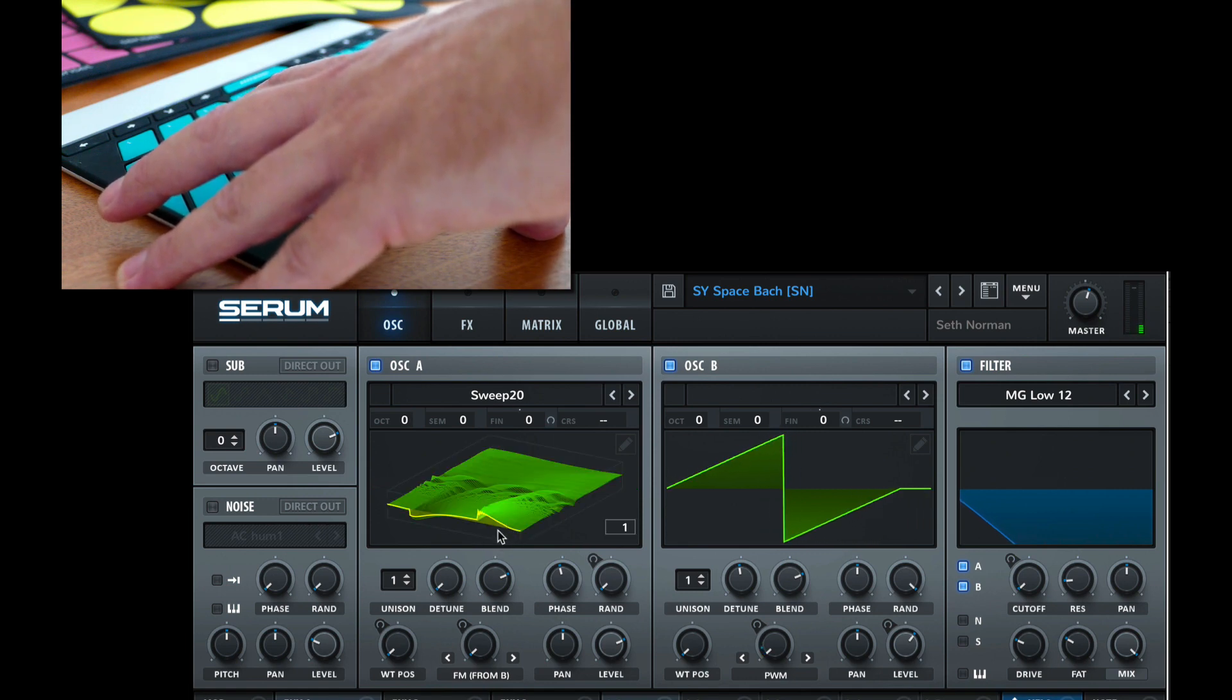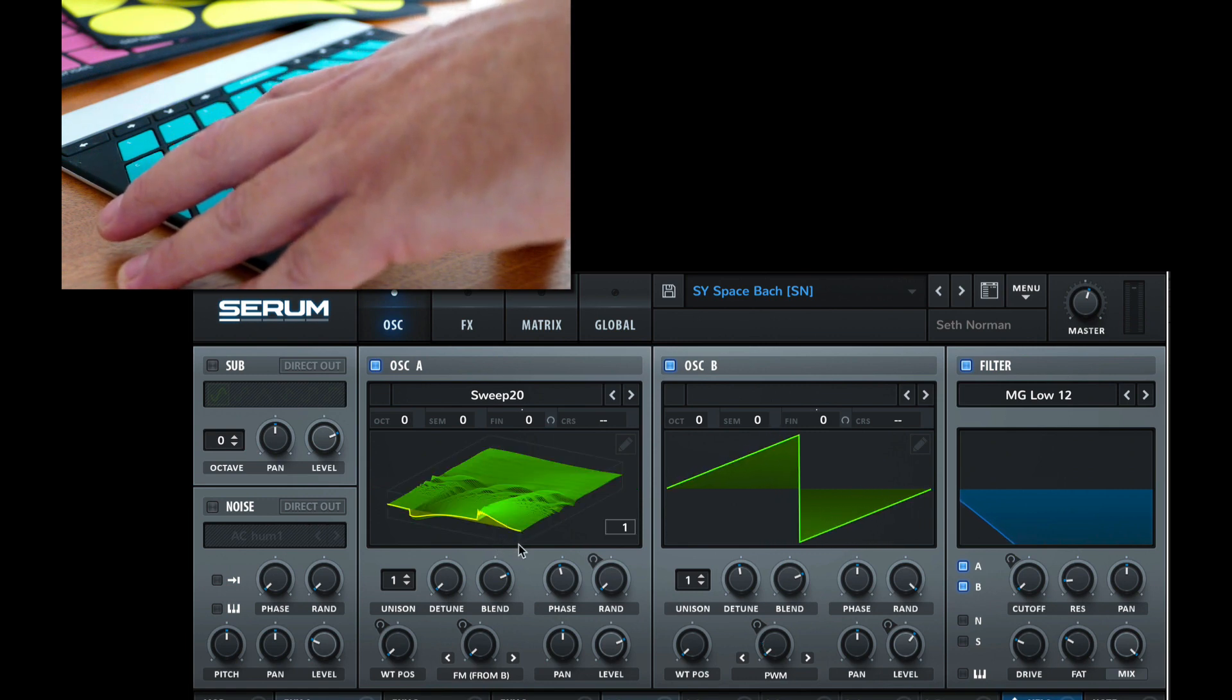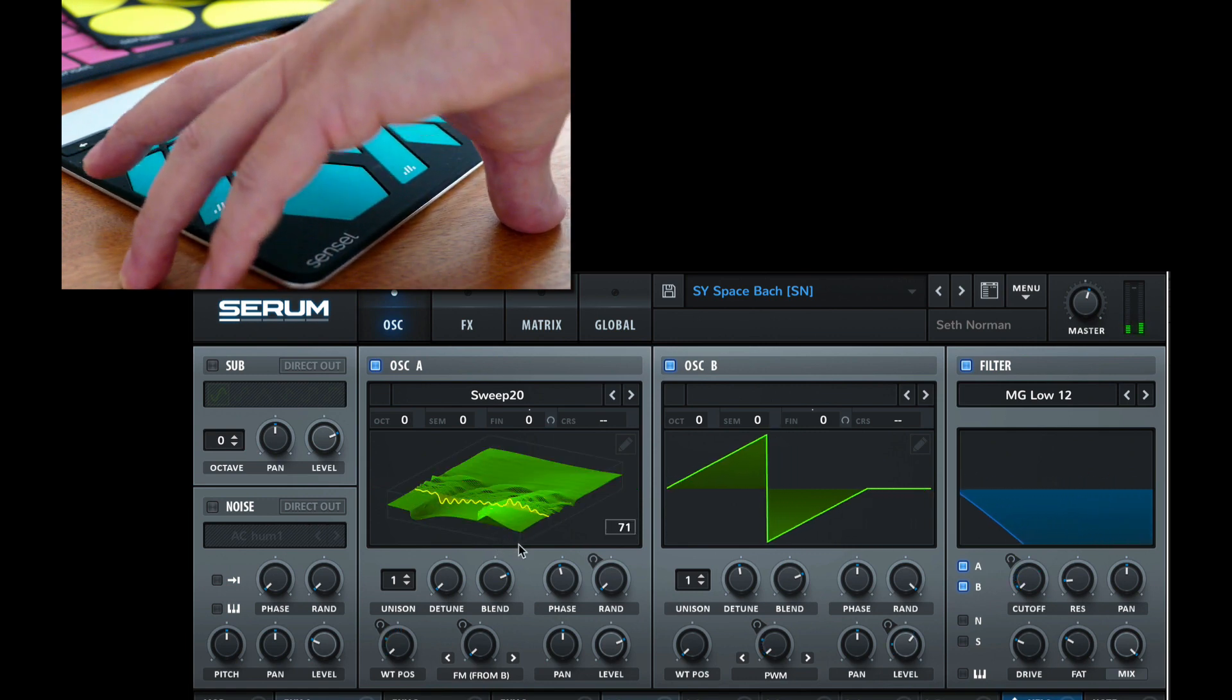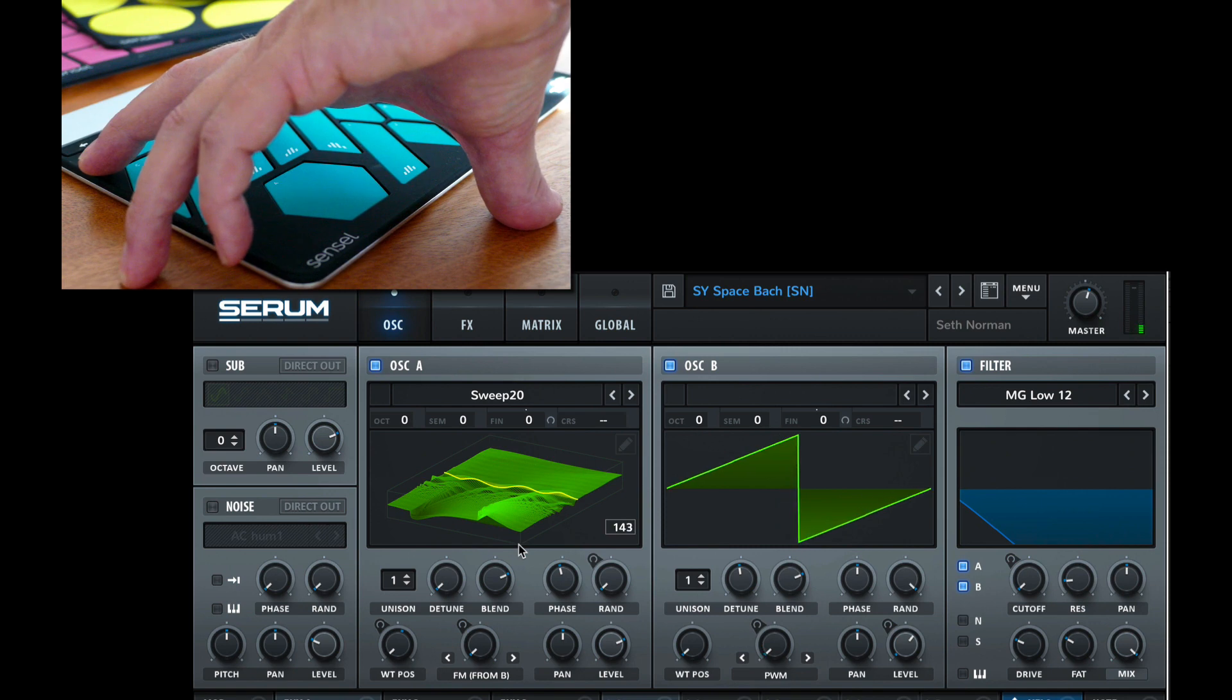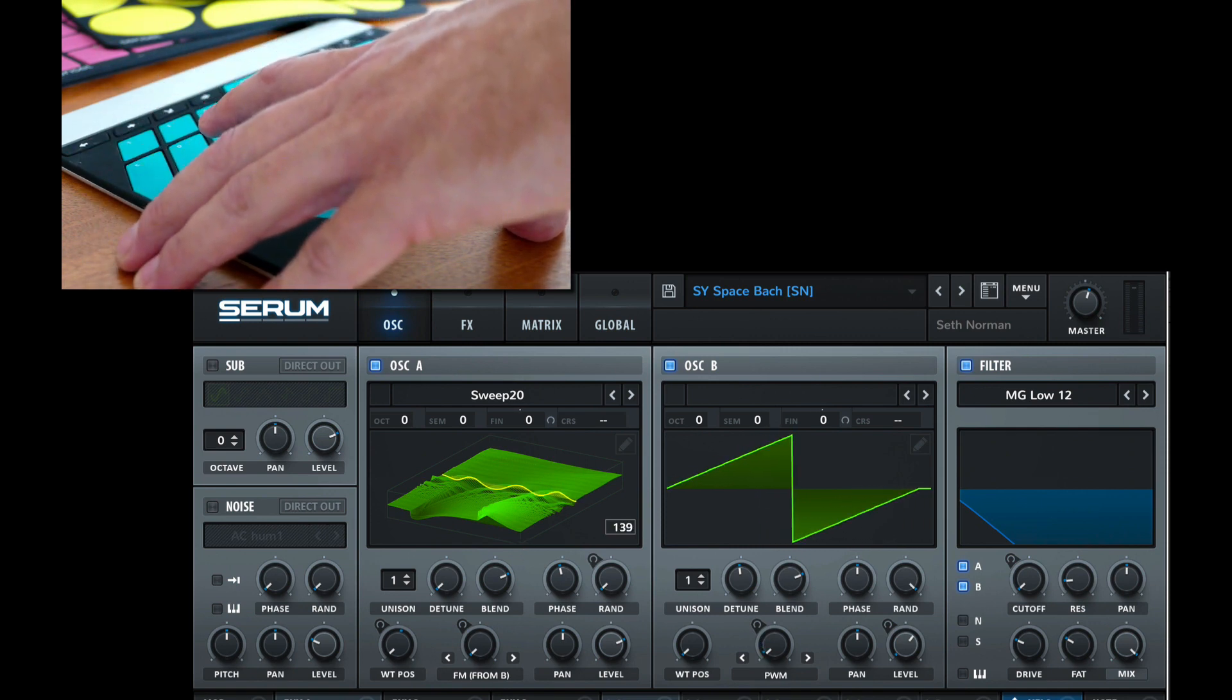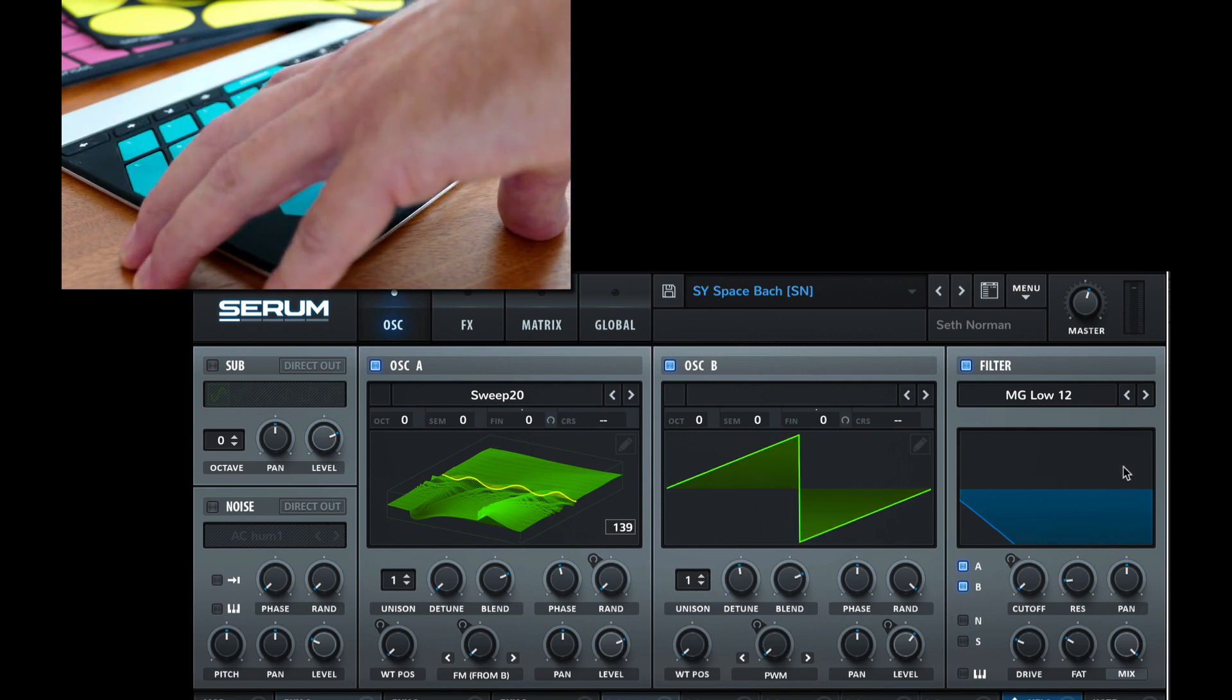So if we go back to our sweep view, we can see how we're moving through the wavetable there. And then we also have a low-pass filter that's being controlled by pressure.